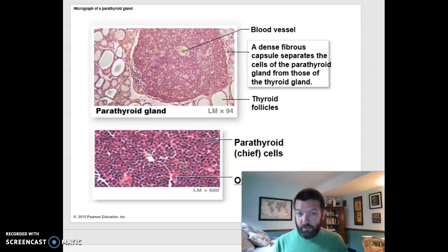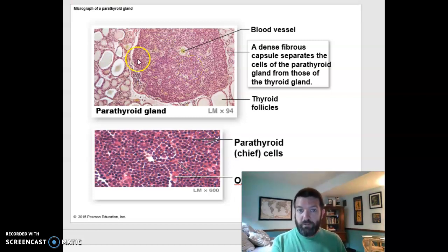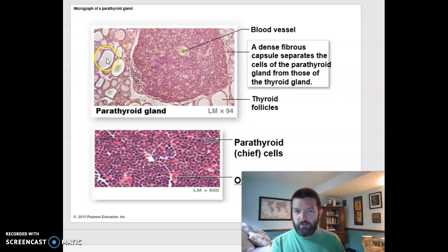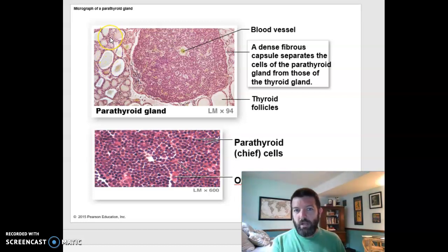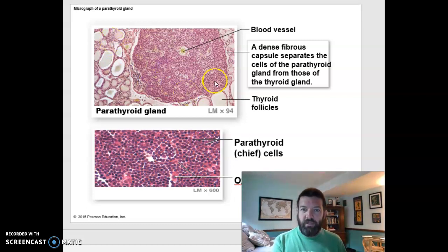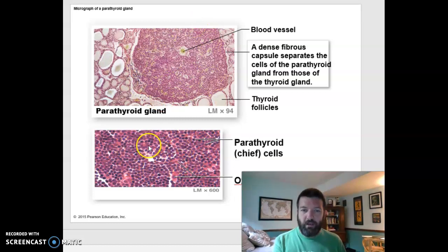This is what your parathyroid gland looks like histologically under a microscope. This is a different stain, but you can see the thyroid here — those follicles and follicular cells around them, and the C-cells producing calcitonin, which are also called parafollicular cells. And this is your parathyroid gland, which is full of cells that produce parathyroid hormone.